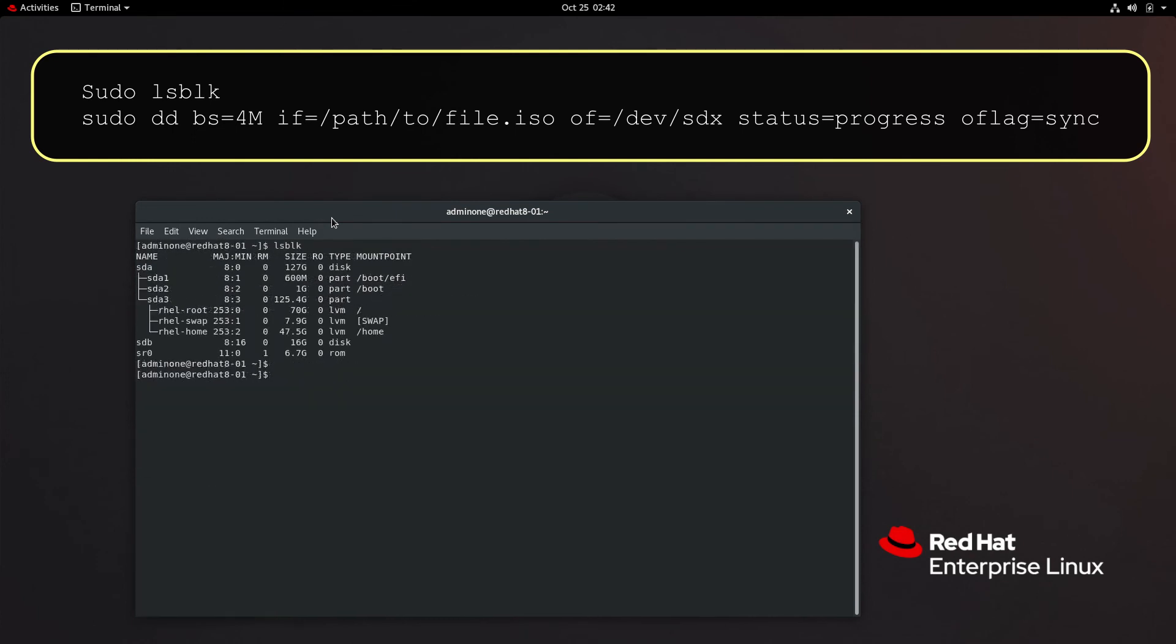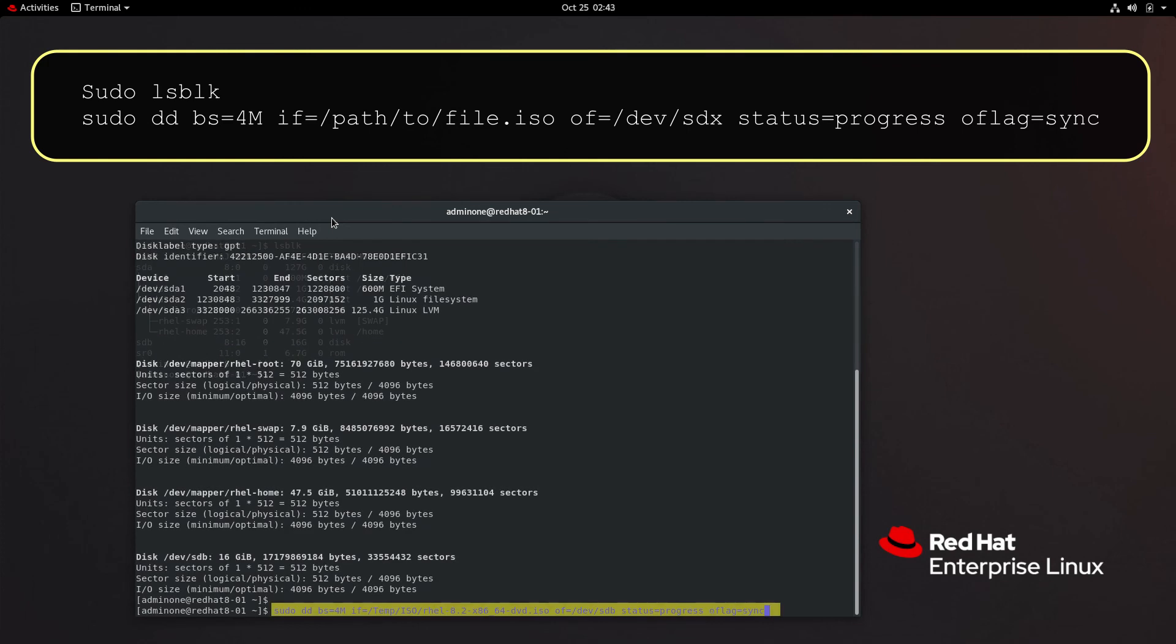With lsblk pay attention to the name, size, and type fields to help identify the target drive. In this case the 16 gigabyte USB drive is sdb. Type the dd command as shown.